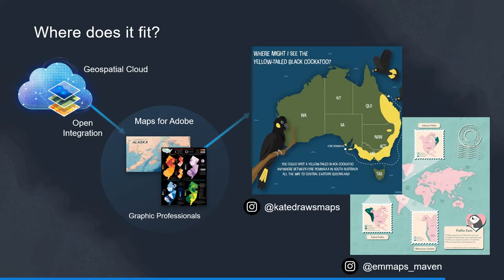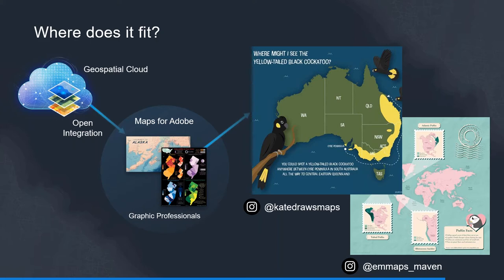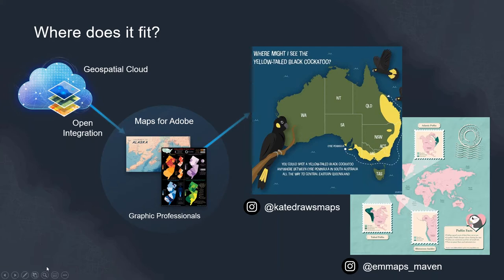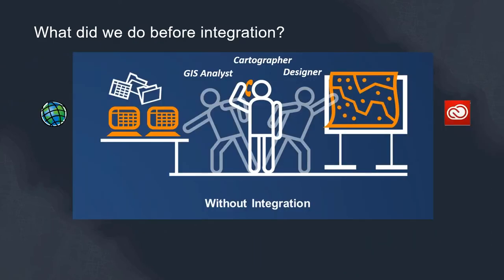What's really heartwarming is in Australia we have a range of very talented graphic designers and I'm just highlighting two special graphic designers. Caitlin who was the recent winner of the global ArcGIS Maps for Adobe competition, so congratulations. I just love her map on the plot of the yellow tail black cockatoo across Australia. It's worth also an honorable mention to Emma based in WA with her beautiful rendition of puffin facts and distribution across the globe.